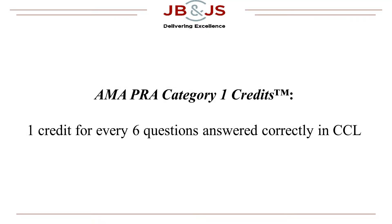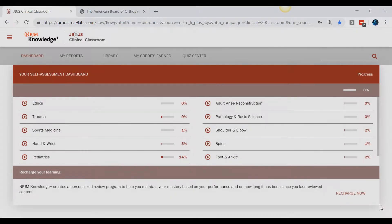AMA PRA Category 1 credits. You will earn one AMA PRA Category 1 credit for every six questions answered correctly in Clinical Classroom. You can view the number of credits that you have earned and print your transcript directly from the Clinical Classroom homepage on the web. Please note that this feature is not available in the app — your credits and transcripts can only be accessed via the web. We recommend using Google Chrome as your web browser.